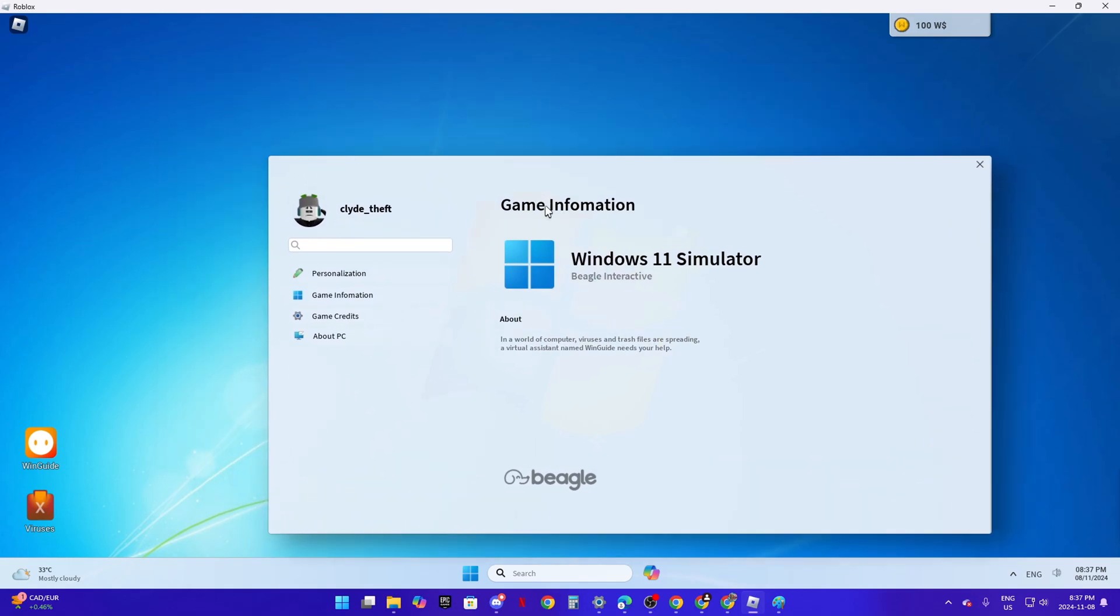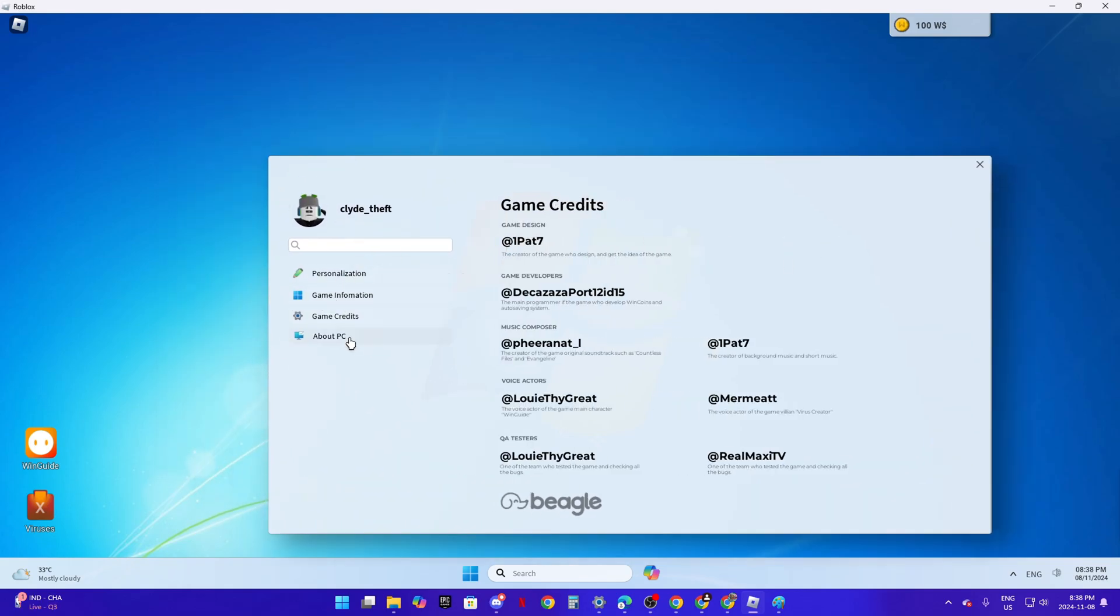Game information. Windows 11 Simulator. That's what I'm playing right now. Game credits. Game design.